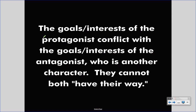First of all, we have a protagonist — the character with whom we are sympathetic, the hero of the story. Secondly, we have the antagonist, the character that opposes the protagonist. Importantly, they cannot both have their way. If one character gets what they want, the other character cannot have what they want, and vice versa. This requires us to take a look at the goals and interests of both parties — what do these people want?